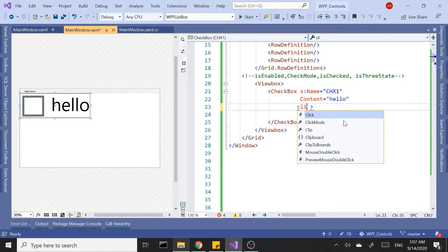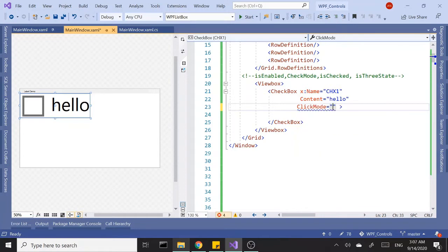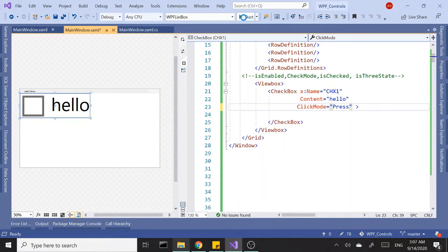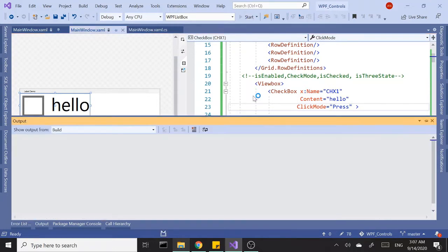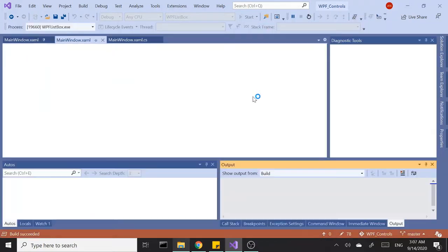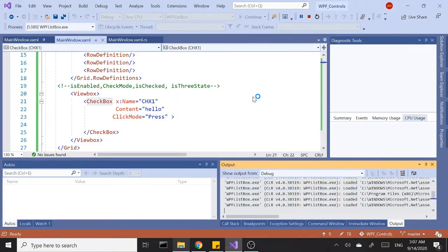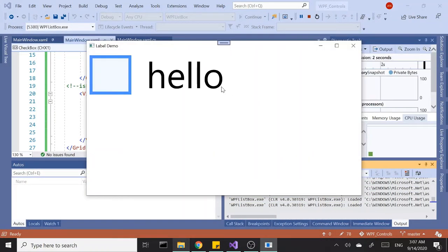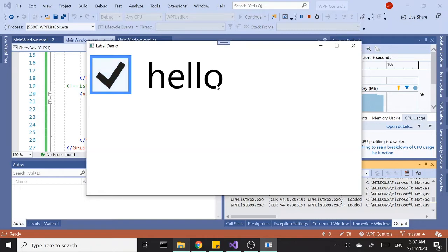That's the default mode release and then we have a mode that says press. As soon as you press the check box without releasing it, it will check the box. So if I press this it checks right away without releasing the mouse button.